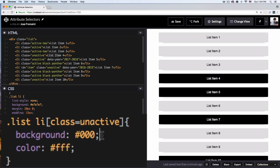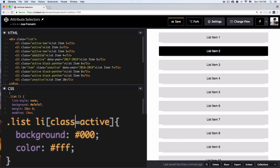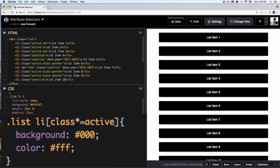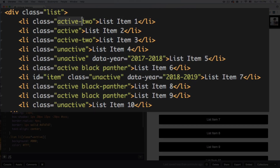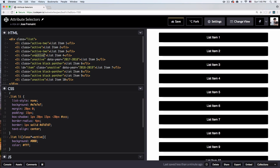Maybe you're thinking you could just create a class of 'unactive' and add a background color there — yes, I understand that. But take a look at this: now I want to say if the class *contains* the word 'active' — no matter where it appears. Even though we have 'active', 'active-2', and 'unactive', every single one of them contains 'active' inside. That's when this asterisk `*=` selector is very helpful.